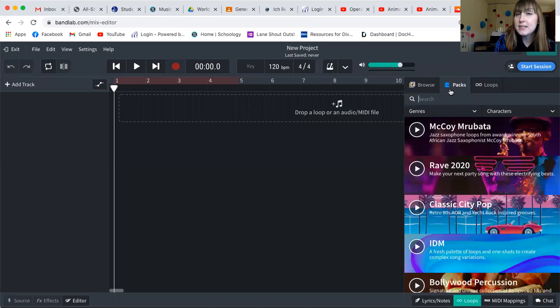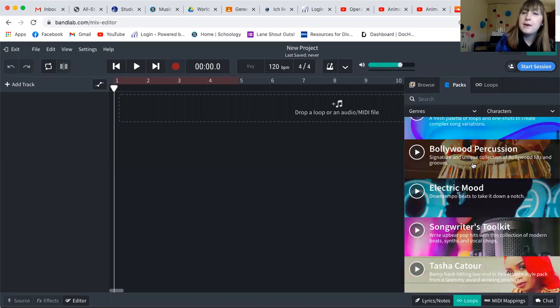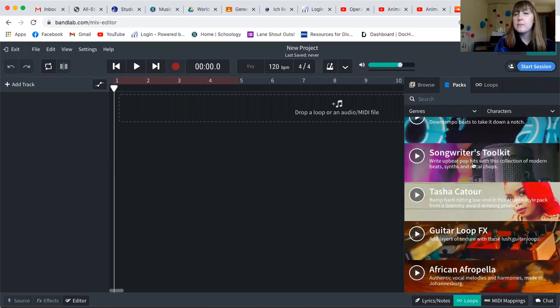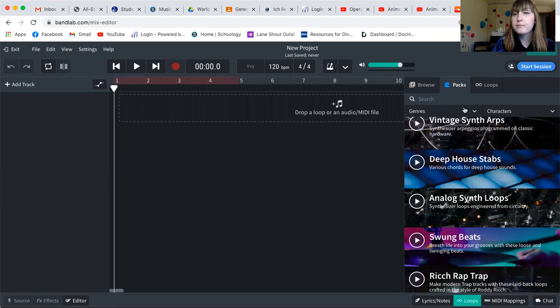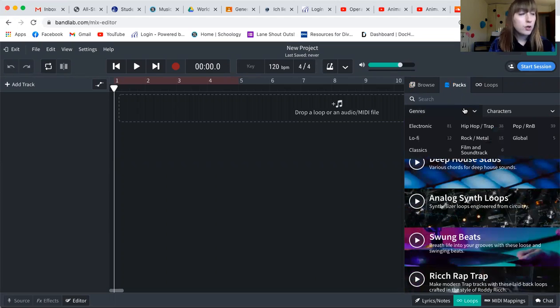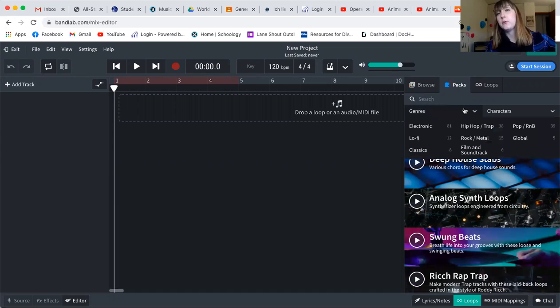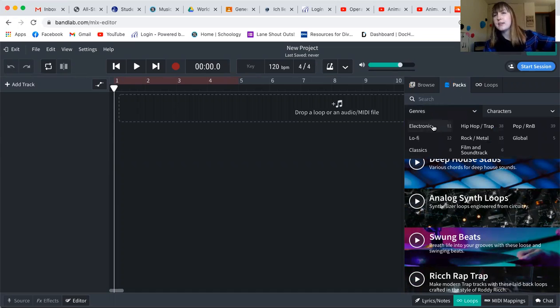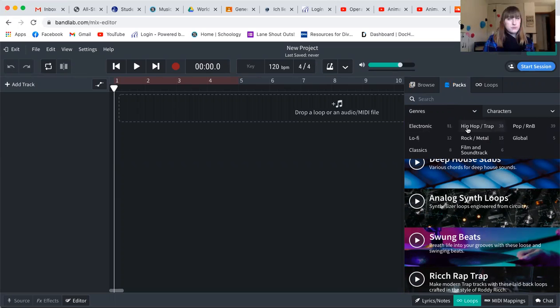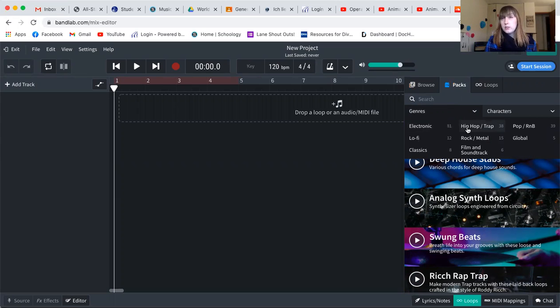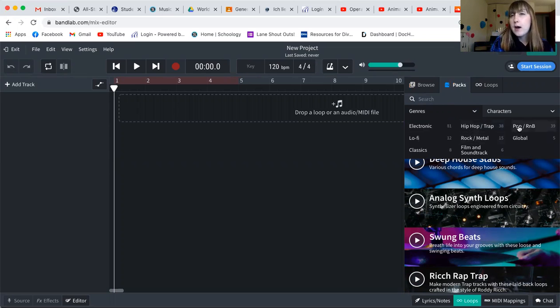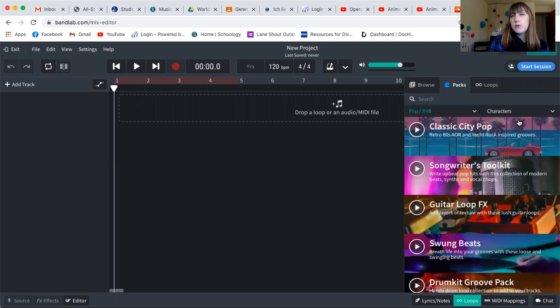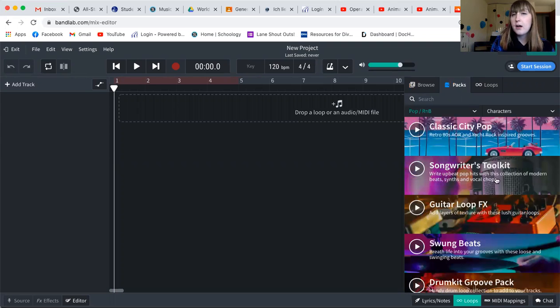And what you are going to see are a bunch of different packs that come up. And you can search by genre, which is styles of music, if you would like. So if you want electronic music, if you want hip hop music, if you want pop music, you can decide which live loops you would like to use for your first project. Now I think I want pop, so I'm going to click on pop R&B.